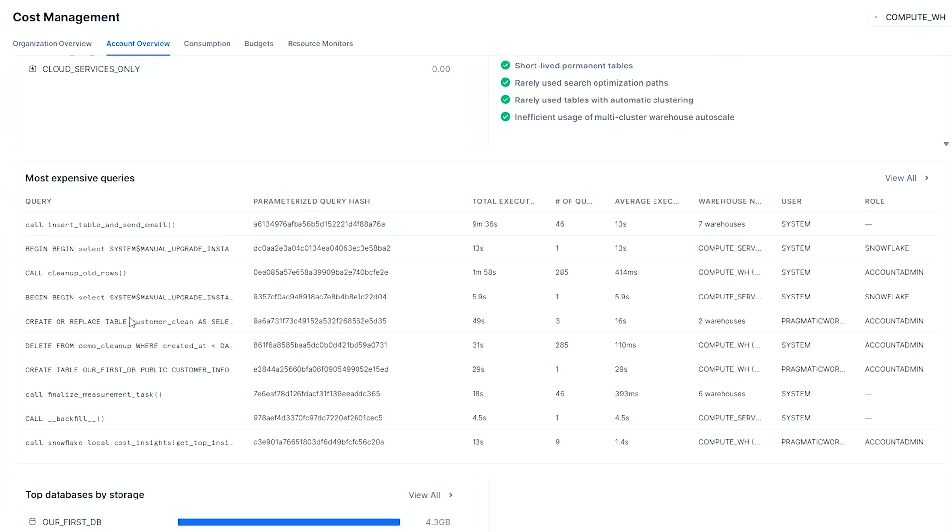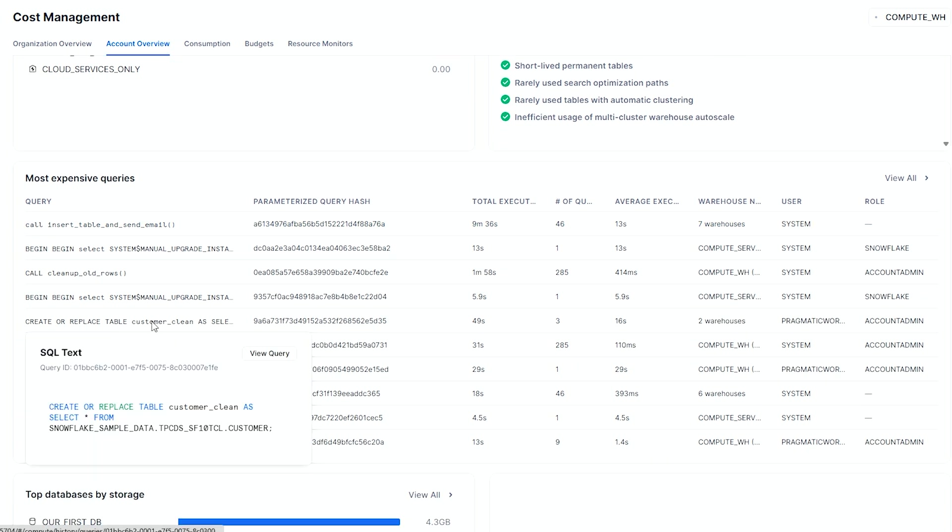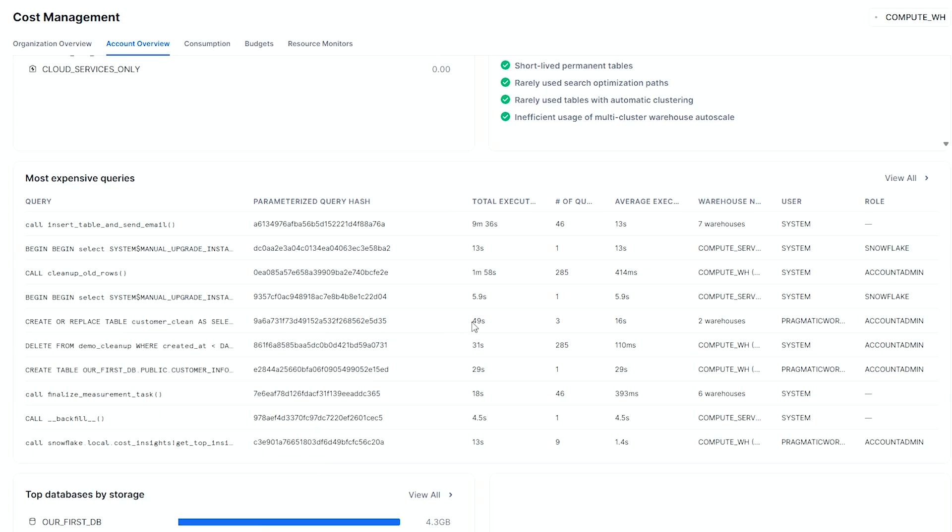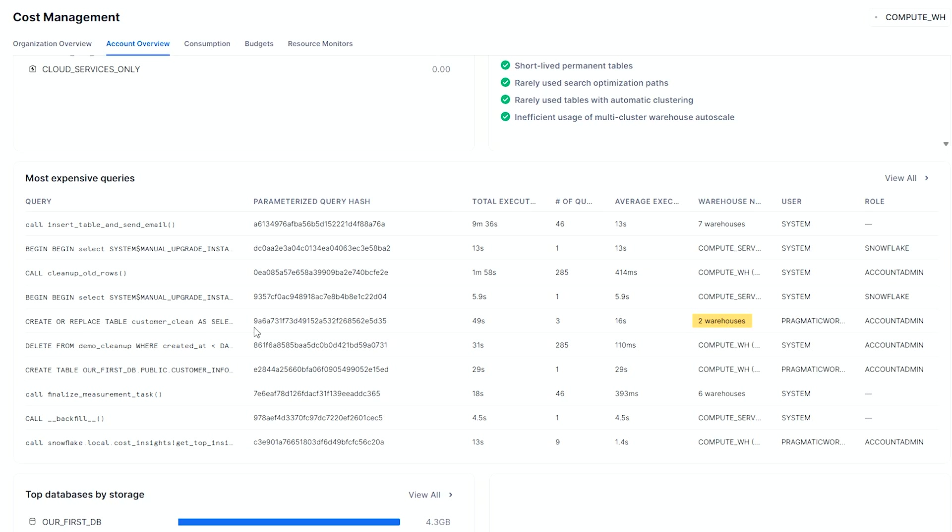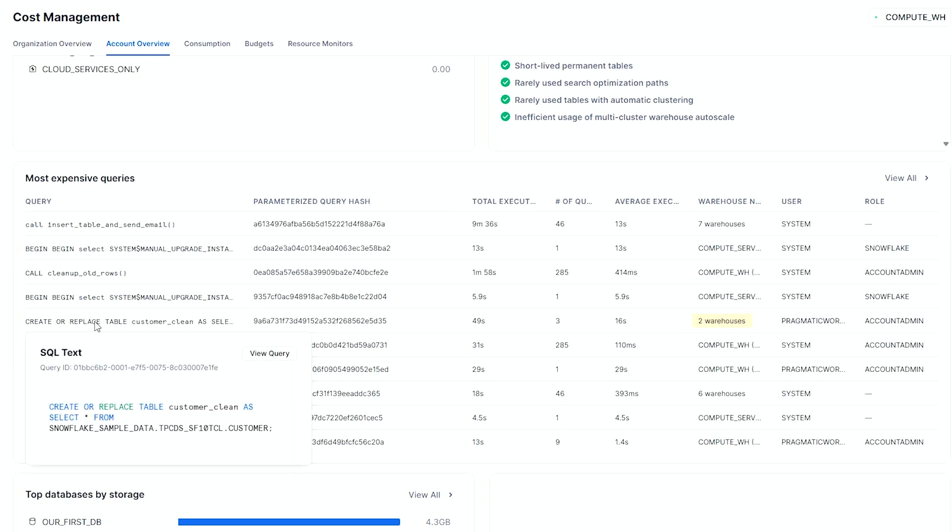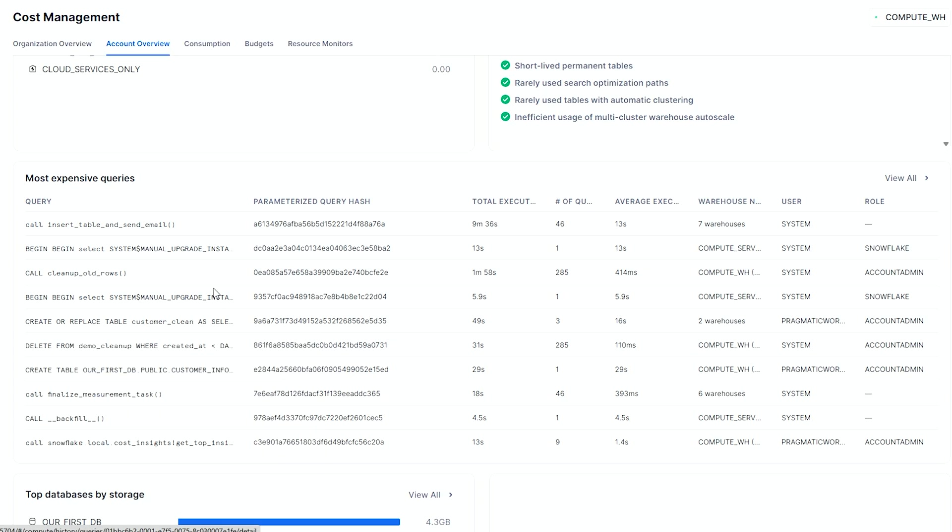Below here, I see under two warehouses, I created a customer clean table using some sample data. And I can see that this was done in two different warehouses, and it was probably one of my more expensive queries. The great thing about this is I can hover and see why was this so much? Did I do it a lot? What was going on with that?